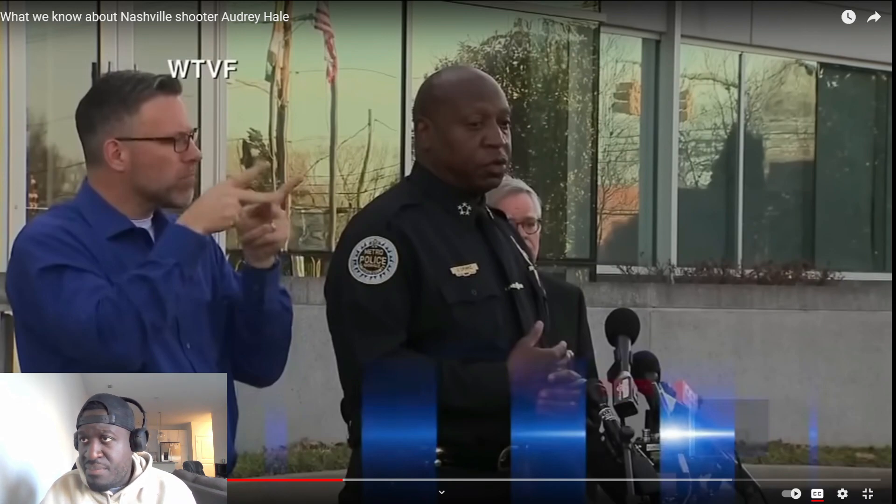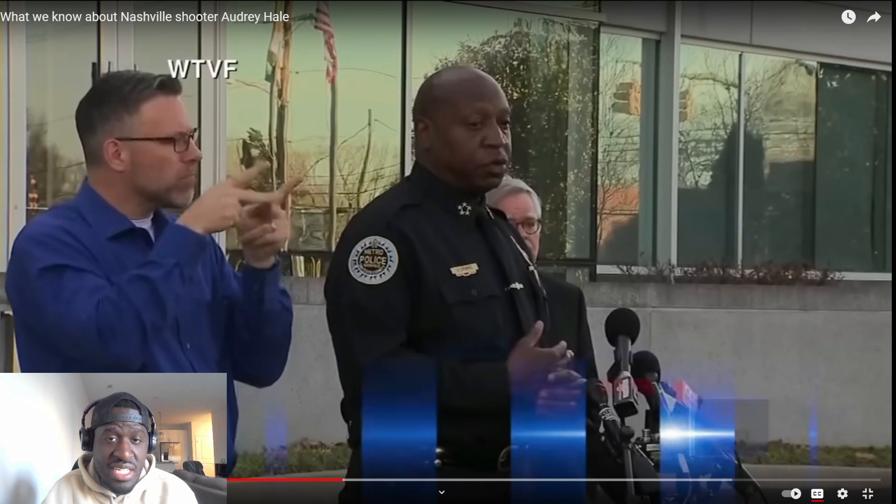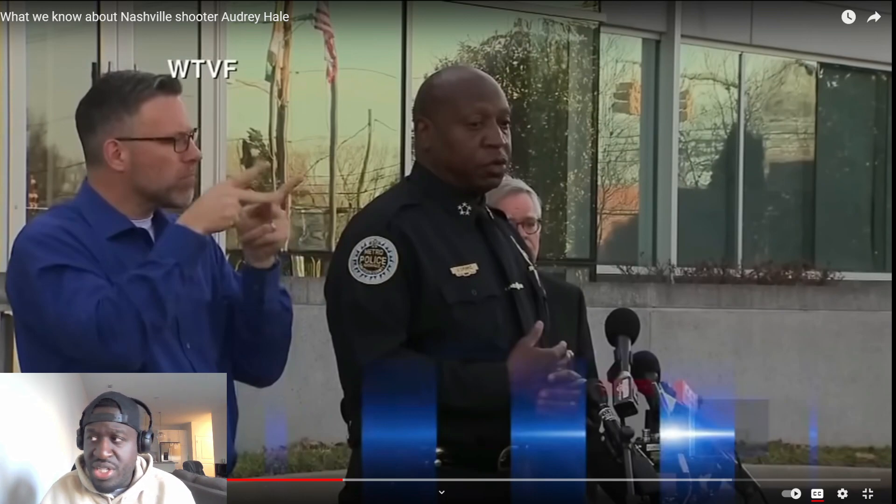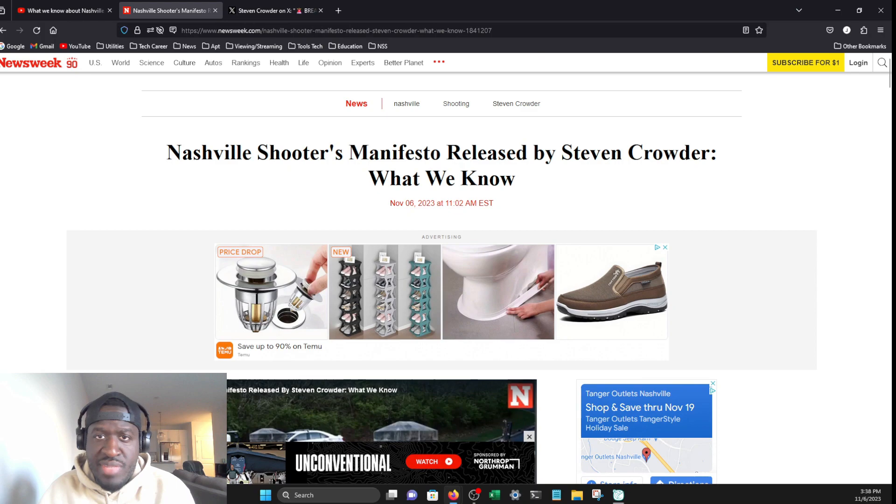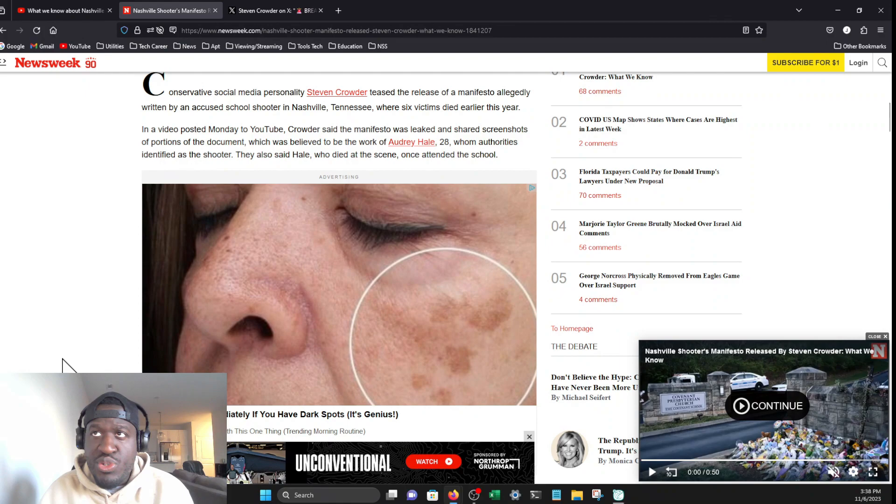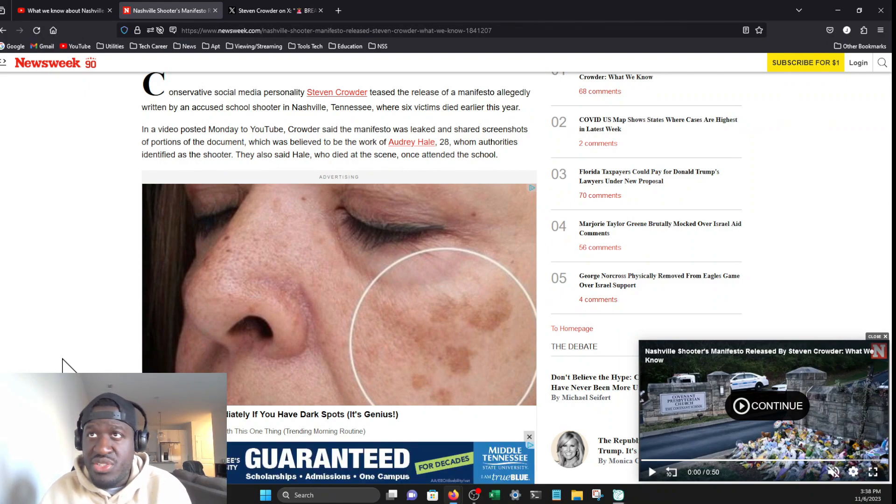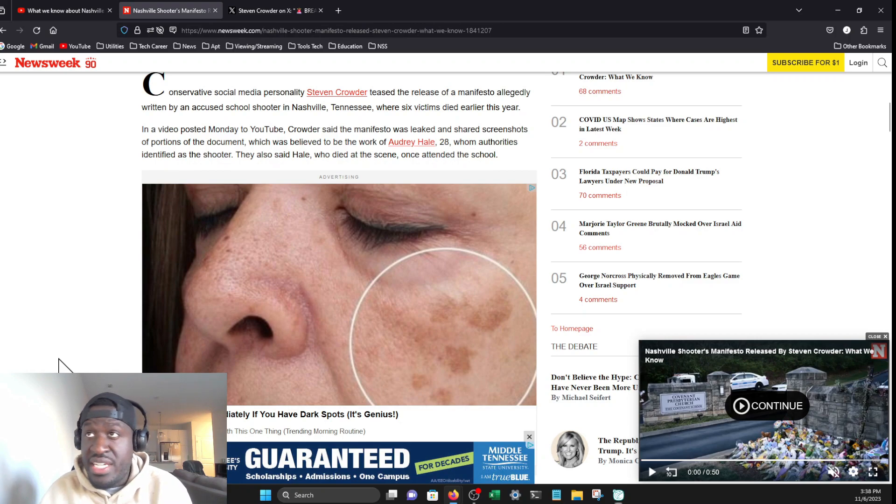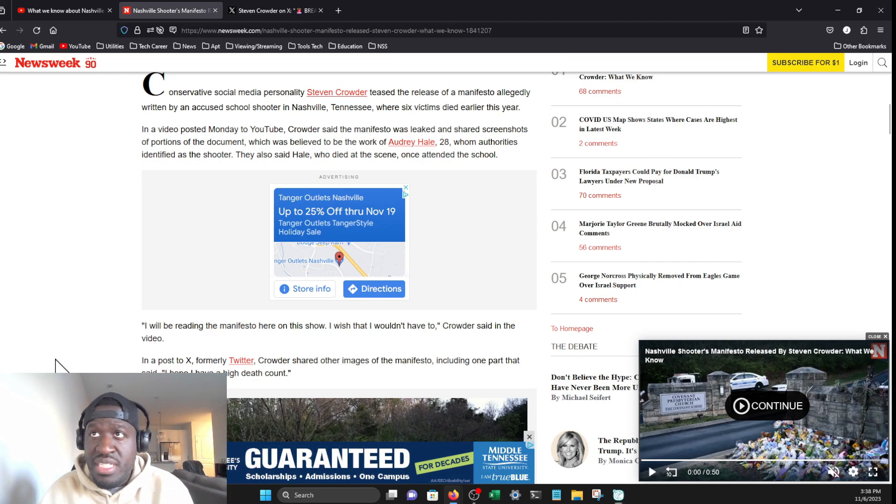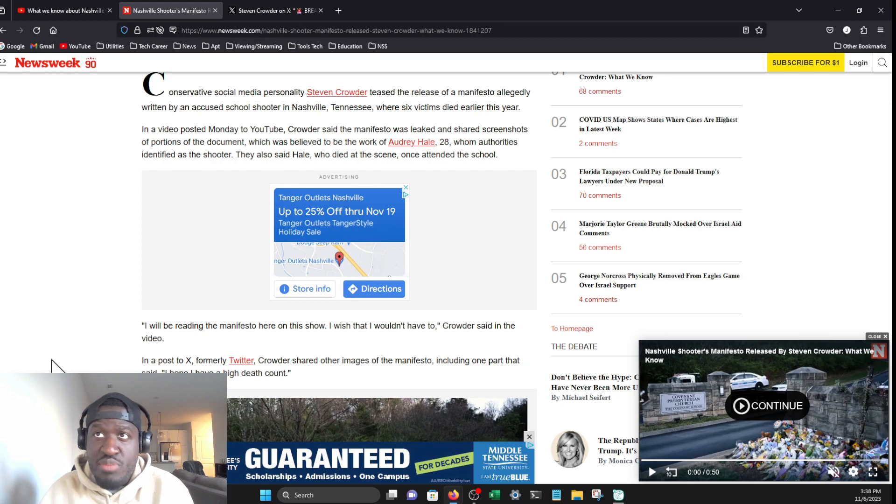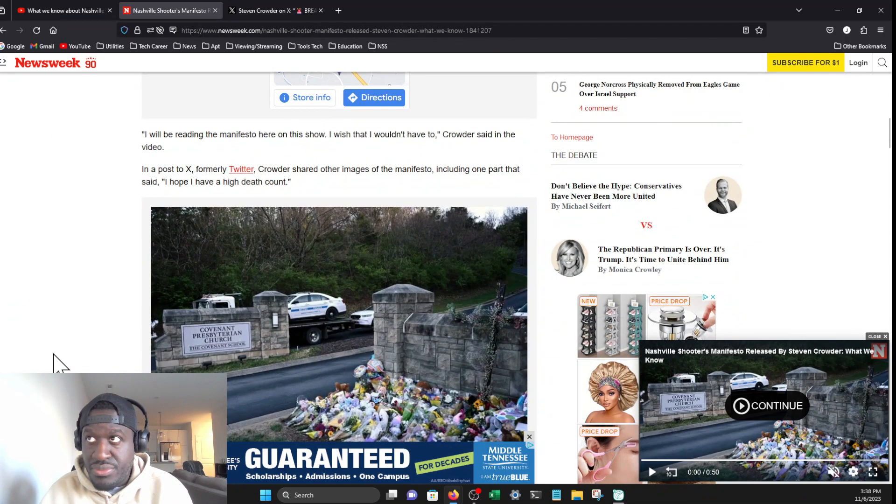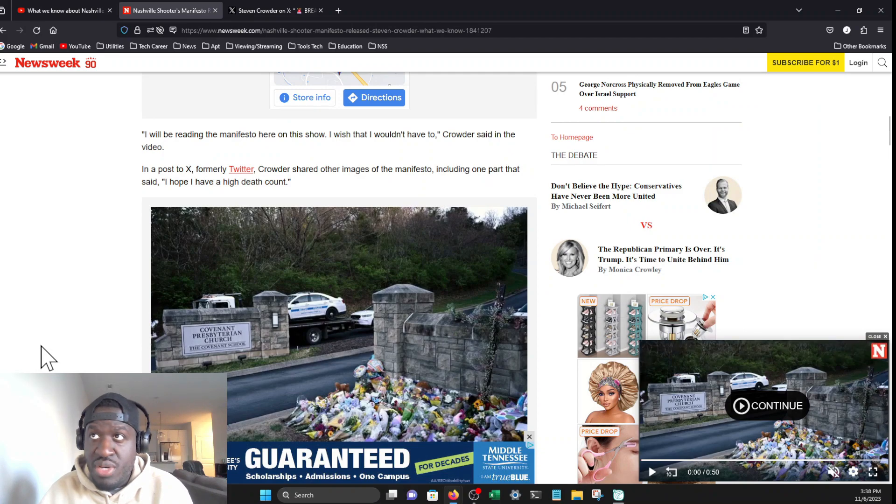Today we're finding out that Stephen Crowder was apparently able to get screenshots of the manifesto. Conservative social media personality Stephen Crowder teased the release of a manifesto allegedly written by the accused school shooter in Nashville. In the video posted Monday to YouTube, Crowder said the manifesto was leaked and shared screenshots of portions of the document.